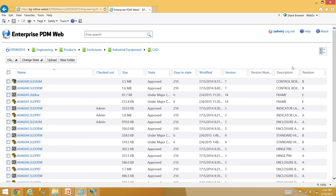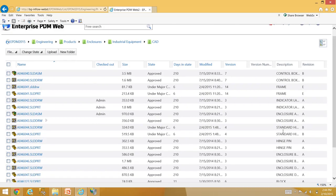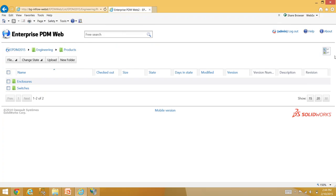When you look through the folder structure and come to a folder with files, it lists those files with properties like checked-out-by, size, and days-in-state — the number of days it's been in that workflow state. It gives you a breadcrumb along the top showing where you are in the vault so you can navigate back quickly. That makes it very easy for mobile devices, where you can easily get lost — you can just click the breadcrumb link instead of using back buttons.